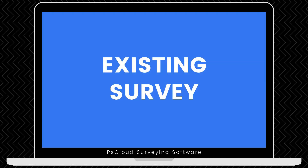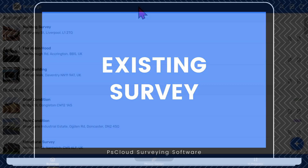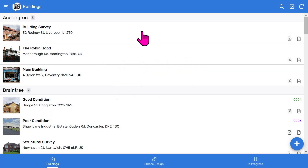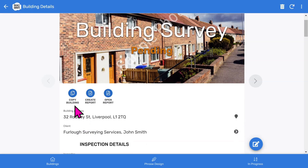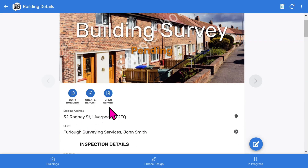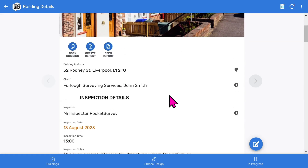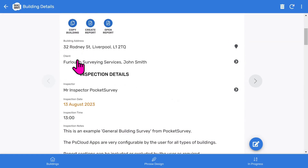So let's look at a home purchase survey I've already done to give you an overview of what comes out at the end. On the buildings list I tap on a building and you'll see the front page photo and inspection status. And then below that you've got some buttons. We can copy the building information. There's a button to create the PDF inspection report, and one to open the generated PDF report. If we scroll down you'll see which client this report belongs to.